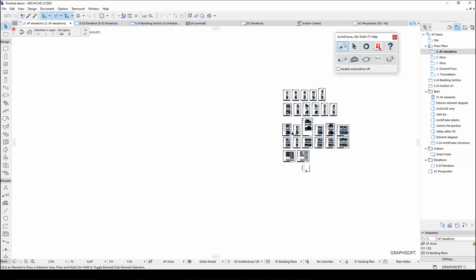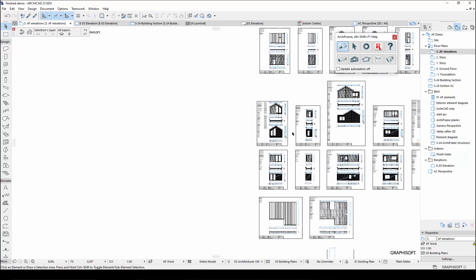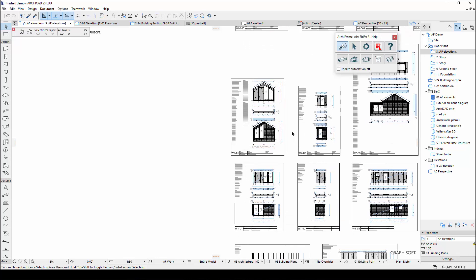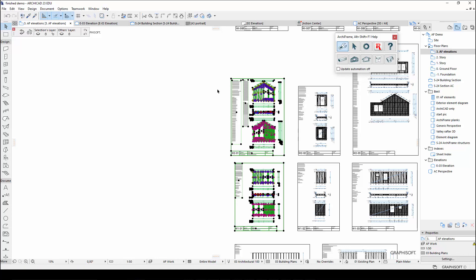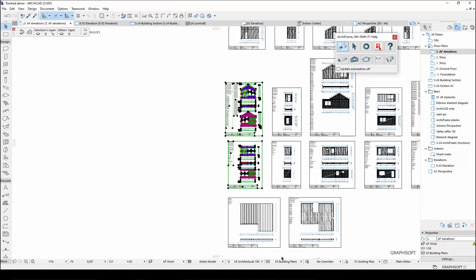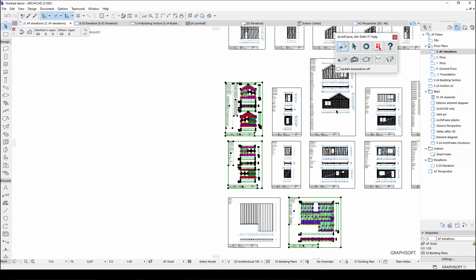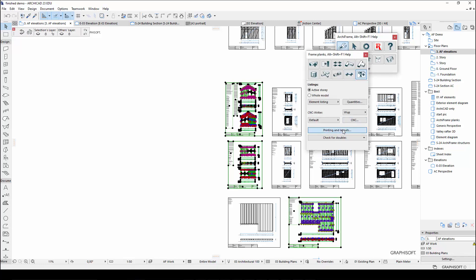This brings us to the second layout-related feature that ARCHIFRAME offers: the ability to automatically place the element elevation drawings on ARCHICAD layouts. If you have many elevations, like I do in this project, then this feature can save you a lot of time. When placing elevations on ARCHICAD layouts automatically, the first step is to select the element elevations that I want to create layouts out of and open the ARCHIFRAME layouts menu.